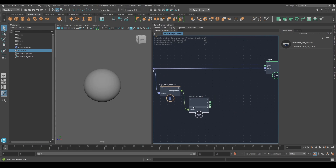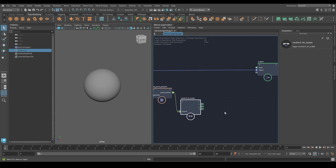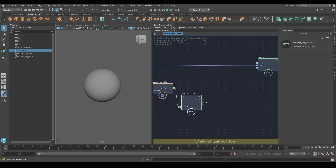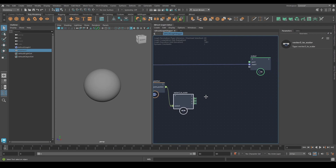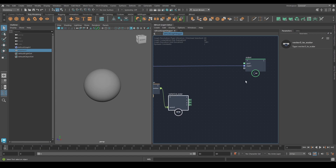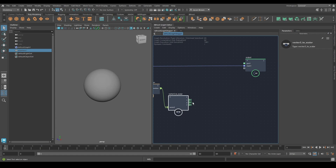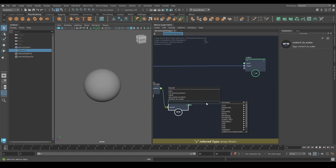Now I have the separate components and I can start to do things with them. What I want to do is remap the Y. Why? Well, let's find out — it's time for some new compounds. I want to get the bounds of this array. The bounds of an array will give you the minimum value and maximum value of the array, so let's do that — hit Tab again, 'Array Bounds'.